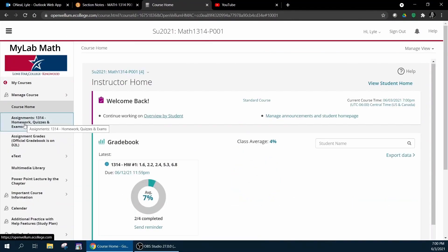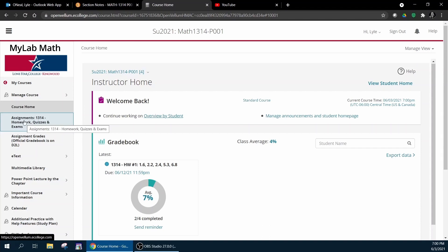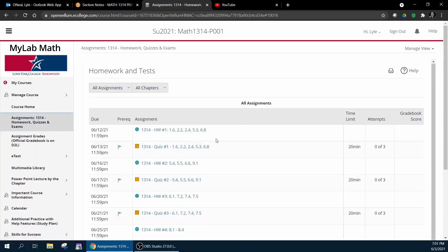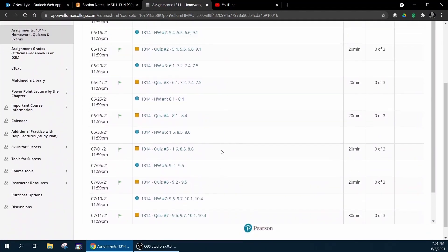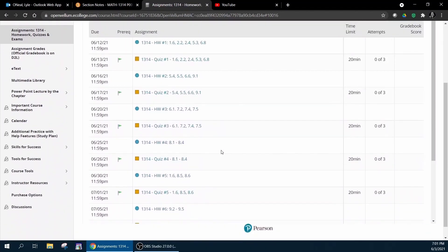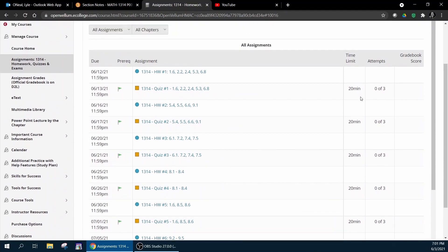The one that you're probably going to spend the most time going to is the assignments tab, and here you're going to see all of your assignments for the entire semester with the due dates listed on the left and the time limits and the number of attempts listed on the right.